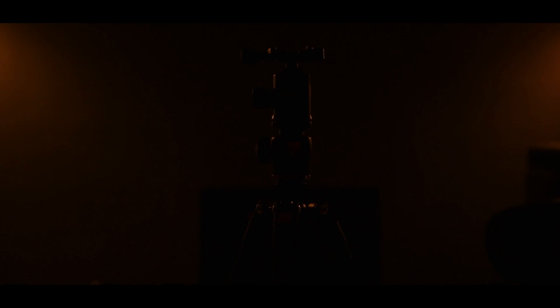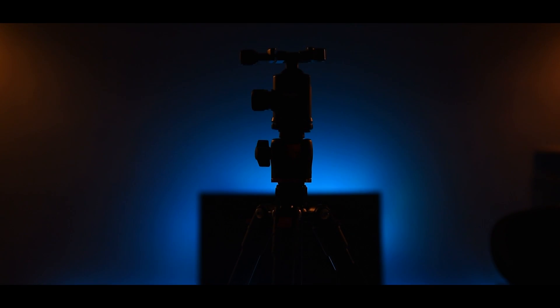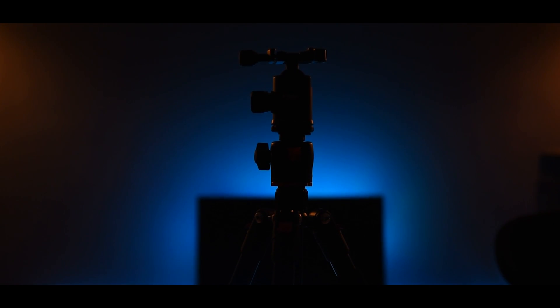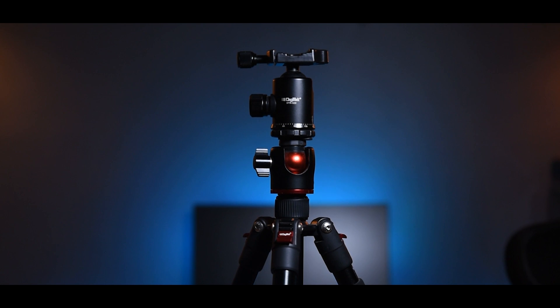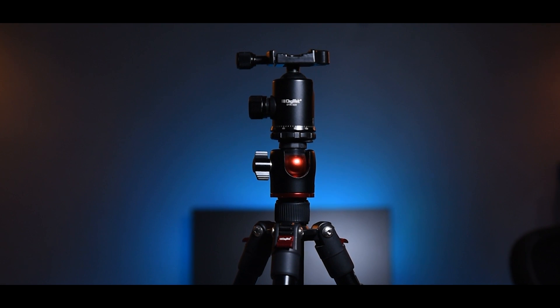Hey guys, welcome back to my channel. Hope you guys are doing well. In this video we are going to take a look at the Digitech 520BH tripod.